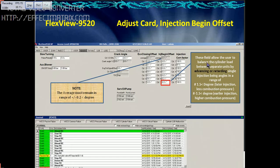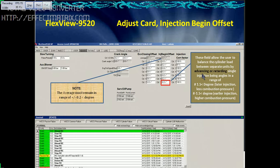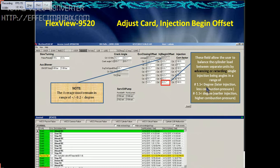This field is used to balance the cylinder load between separate units by either advancing or retarding a unit — either in the range of plus 1.5 degrees for later injection, or minus 1.5 degrees for earlier injection.